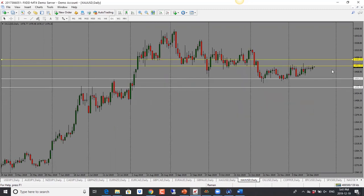Gold is also hugging this resistance, putting pressure into it, and we could see it go through. Bias is to the upside. If it holds above 1481, the next target is 1494. Bullish bias for gold.